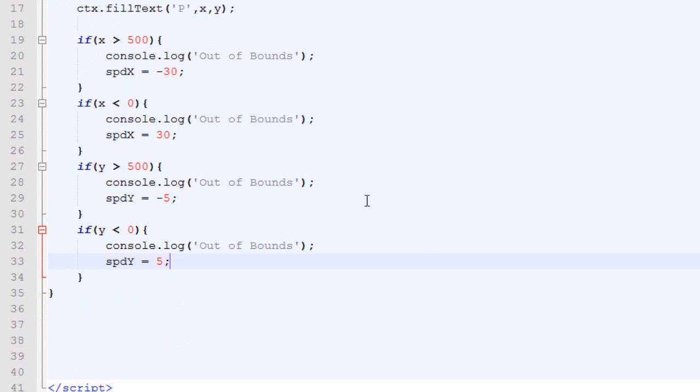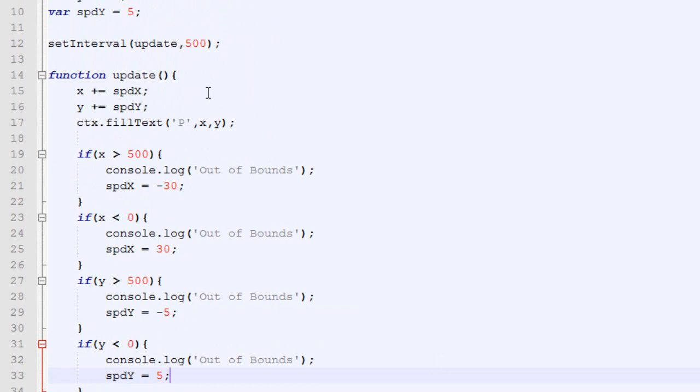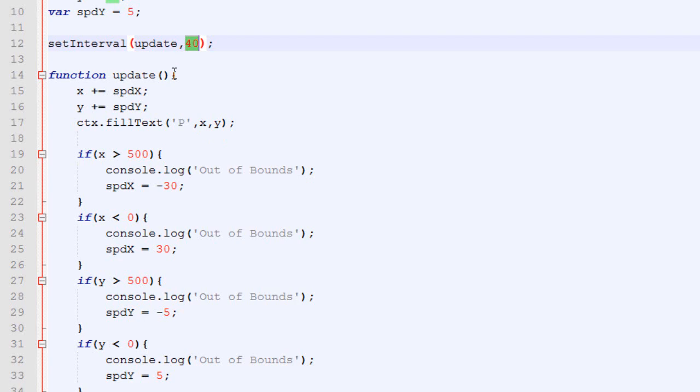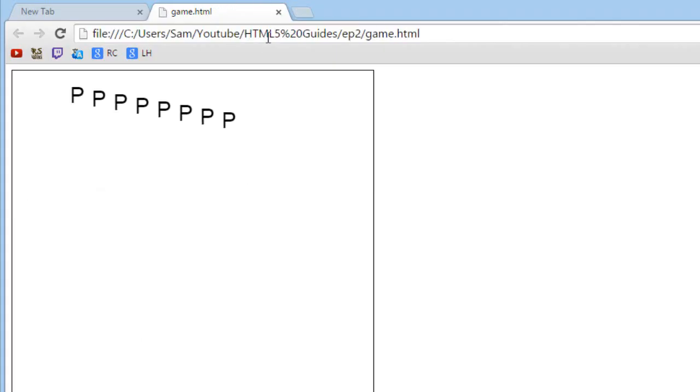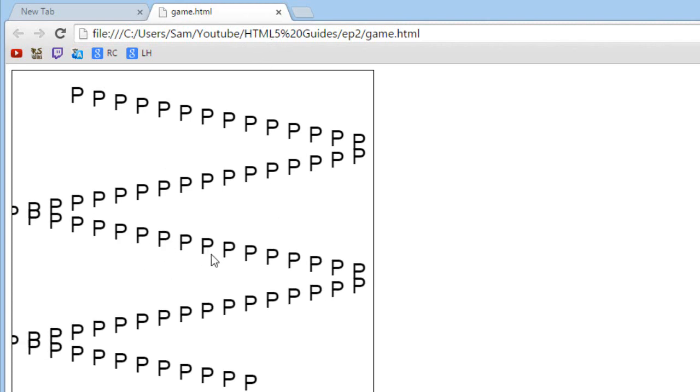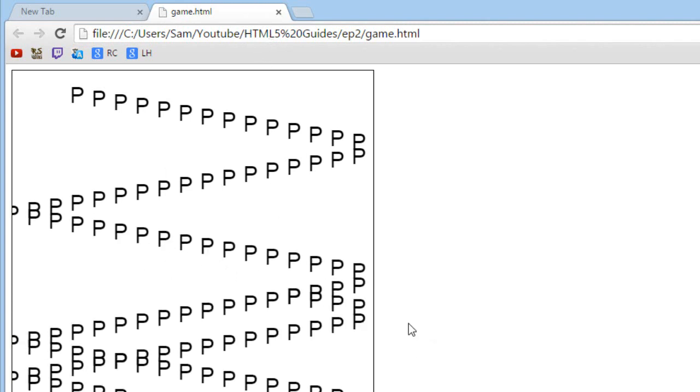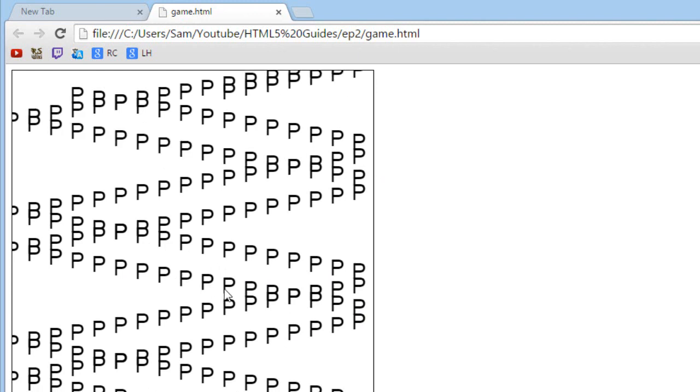Another thing I want to change is the setInterval. Right now, the frame rate is 2 frames per second, which is very slow. I'm going to change that for 40 milliseconds between each frame, which is the equivalent of 25 frames per second. Let's check how it looks. Go back to Google Chrome, and there we go. We got our bouncing P. When it reached the bottom, it goes back, and it will bounce forever, pretty much.